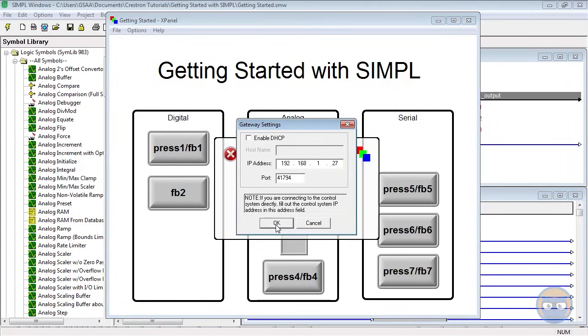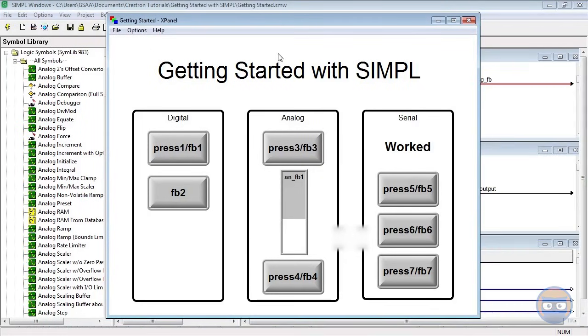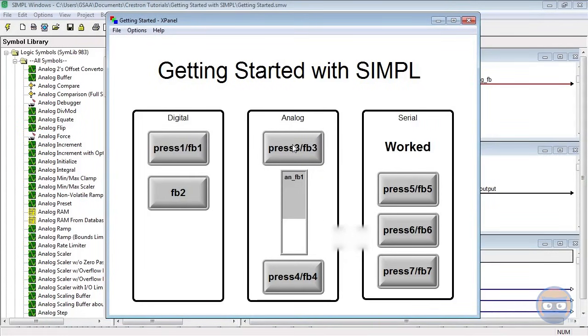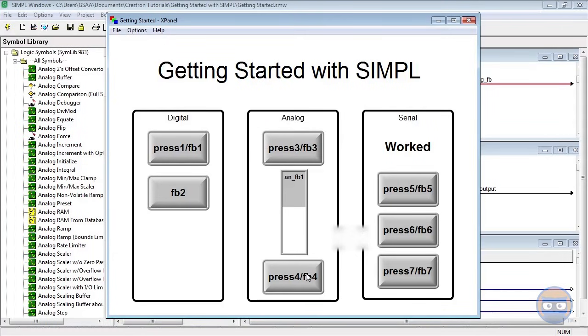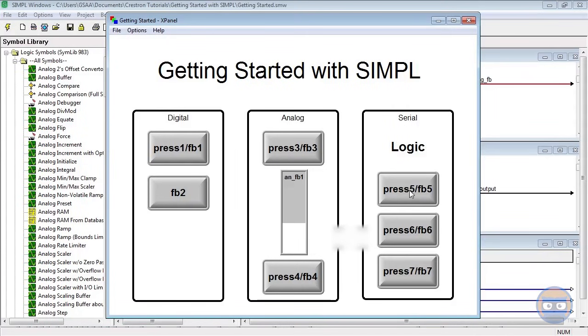Be amazed at how button feedback responds to your input, how analog values ramp at your slightest whim, and how the appearance of signal strings pronounces the glory of your programming mastery. But seriously, you should be proud of yourself - you've taken the first steps into the fascinating world of Crestron programming.